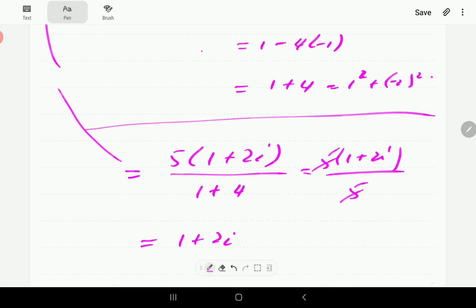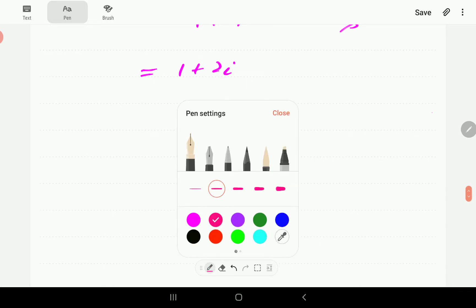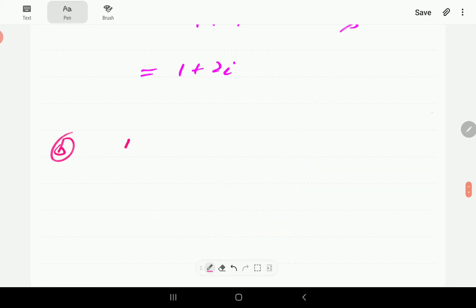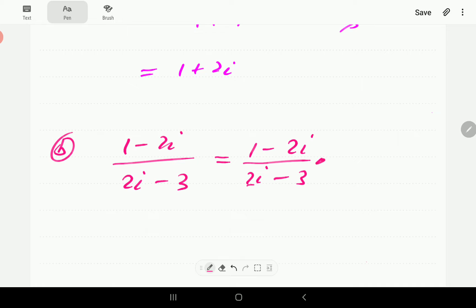So the answer to part (a) is 1 plus 2i. In part (b), we have 1 minus 2i divided by 2i minus 3. The denominator is 2i minus 3. The complex conjugate is obtained by negating the imaginary part, so it's going to be negative 2i minus 3.